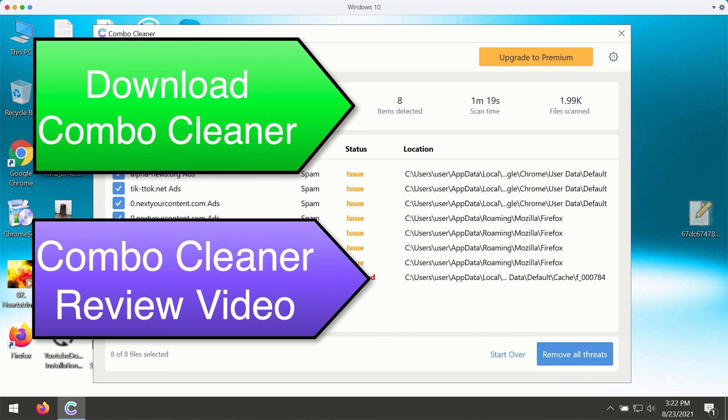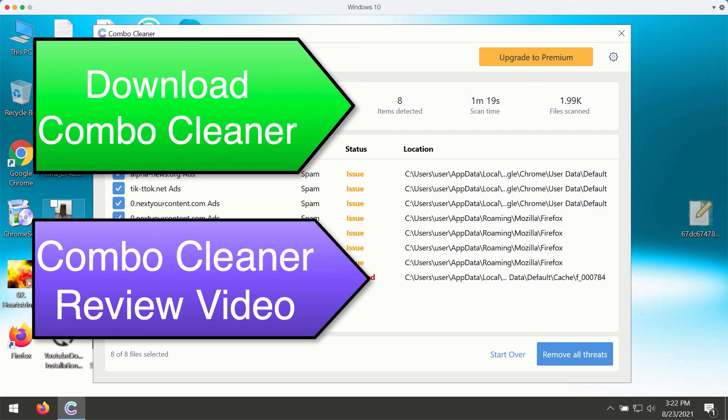You may remove all these threats by upgrading to the premium version of the program or by asking for a limited period of time of full trial key.